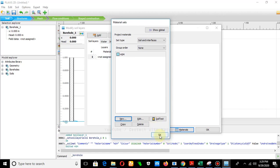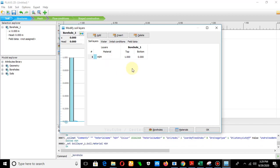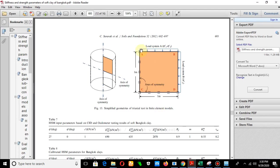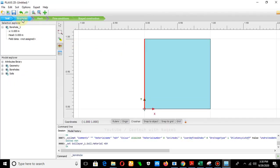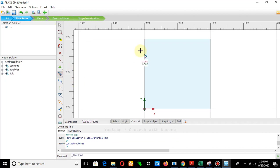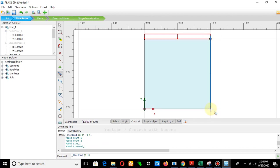Click OK. The material properties have been defined and assigned. The geometry is ready. In the next step we need to assign the load because in the triaxial test the soil sample is surrounded by confining stress. Since we are using the axisymmetric case, we apply loading in two directions. Jump to structure mode, select the line load (UDL), and draw it from point to point.